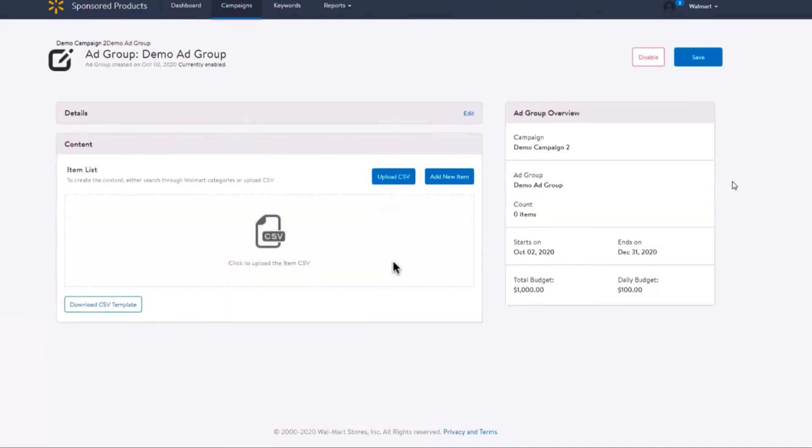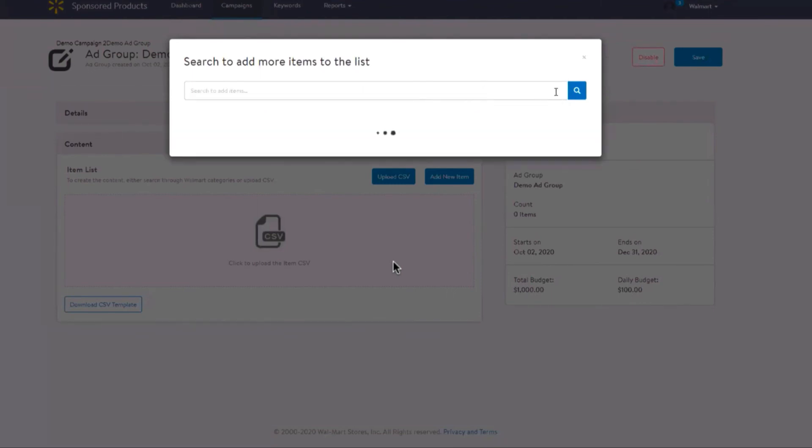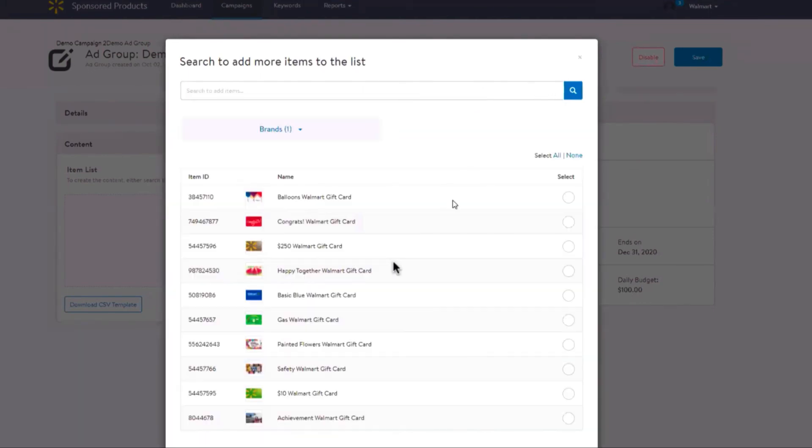Now let's walk through how to upload your products and ad bids. Navigate over to the content section. You can upload your products in various ways: you can upload a CSV file, search for items by item ID, or search for items by product name, keywords, or brand name.